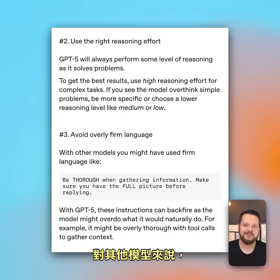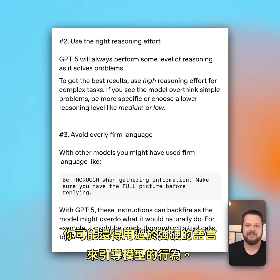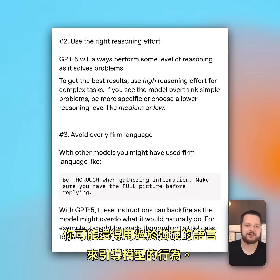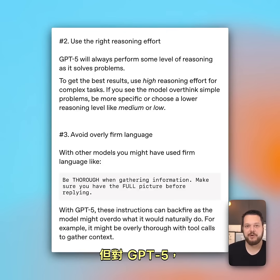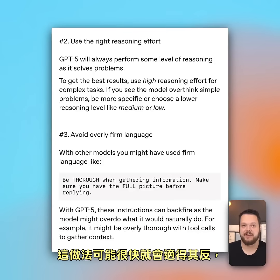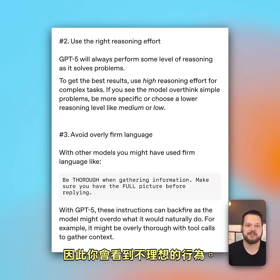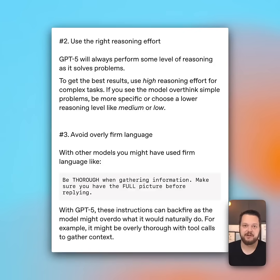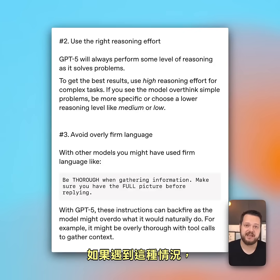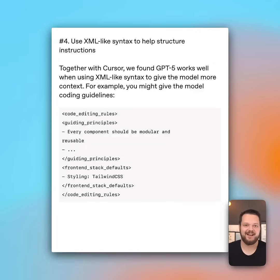With other models, you might have to use overly firm language to steer the behavior of the model. But with GPT-5, this can quickly backfire as the model might take things too literally, and so you'll see undesirable behavior. If you see that, try weakening your prompt language.